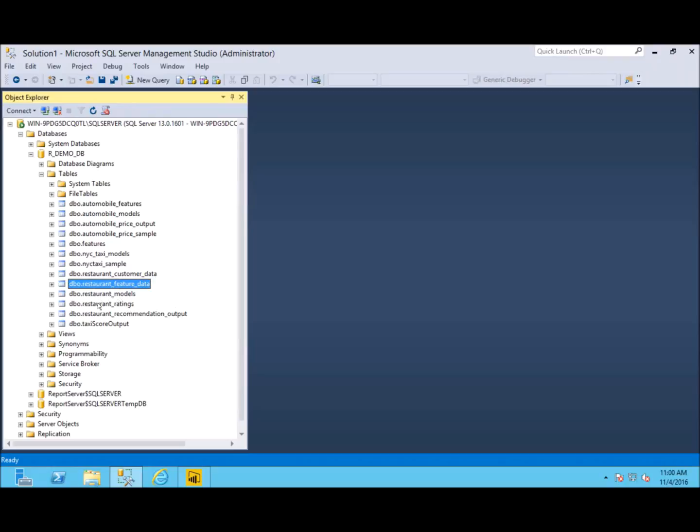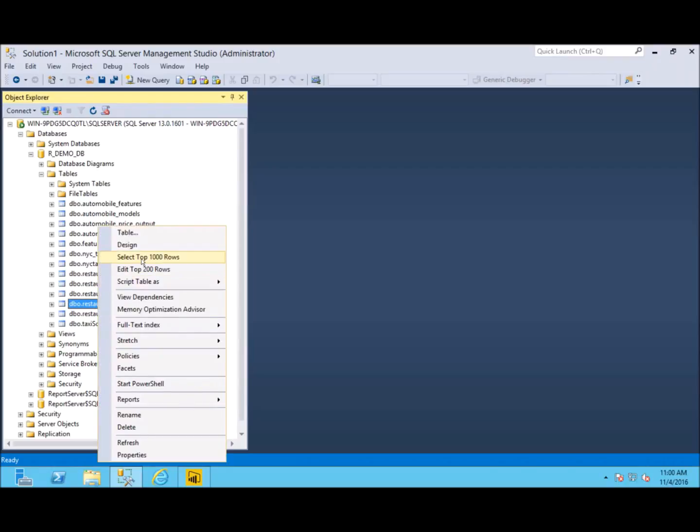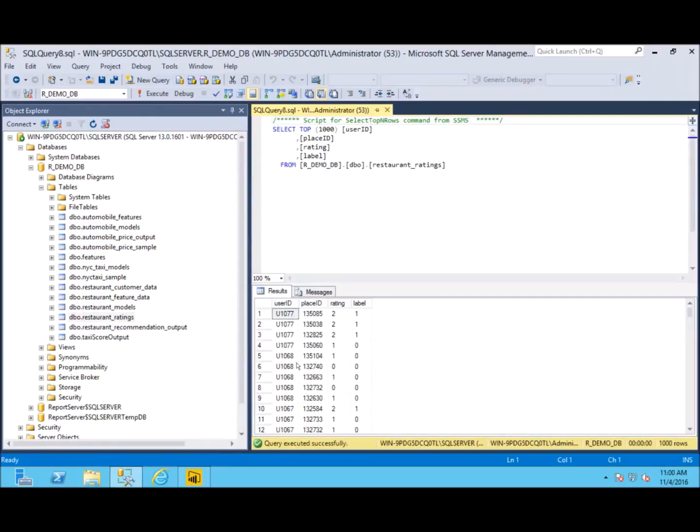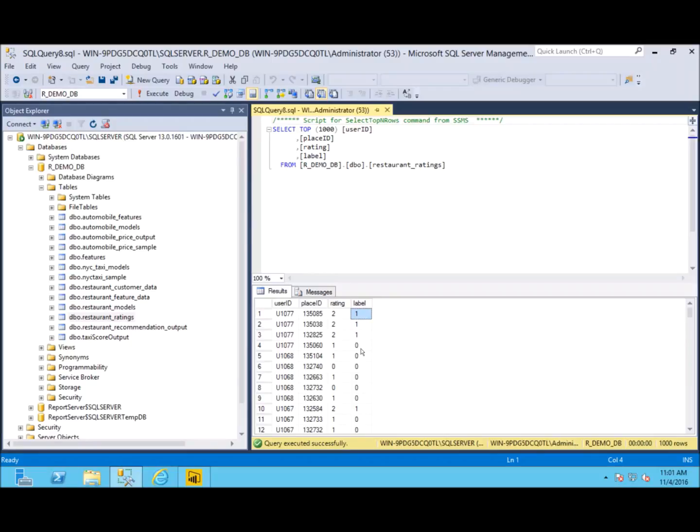Then we have our ratings table which, if we open up, we see we have users who have visited specific restaurants and they have given it a rating. We simply give it a one if they liked the restaurant or a zero if they did not like the restaurant. This is what we're going to try to predict. We're going to predict if they're going to like it so we recommend this to them, or predict they do not like it so we're not going to recommend it to them.